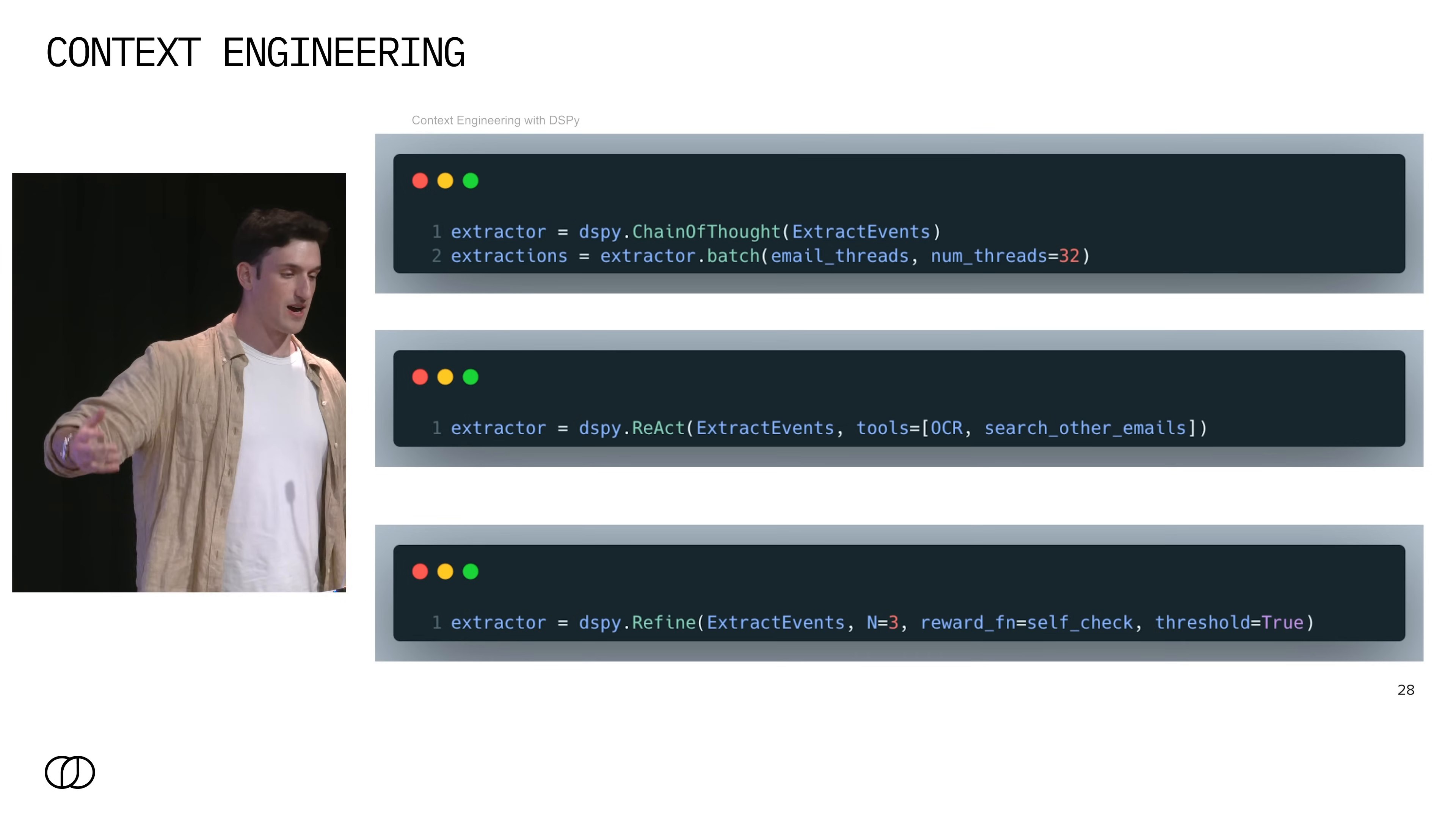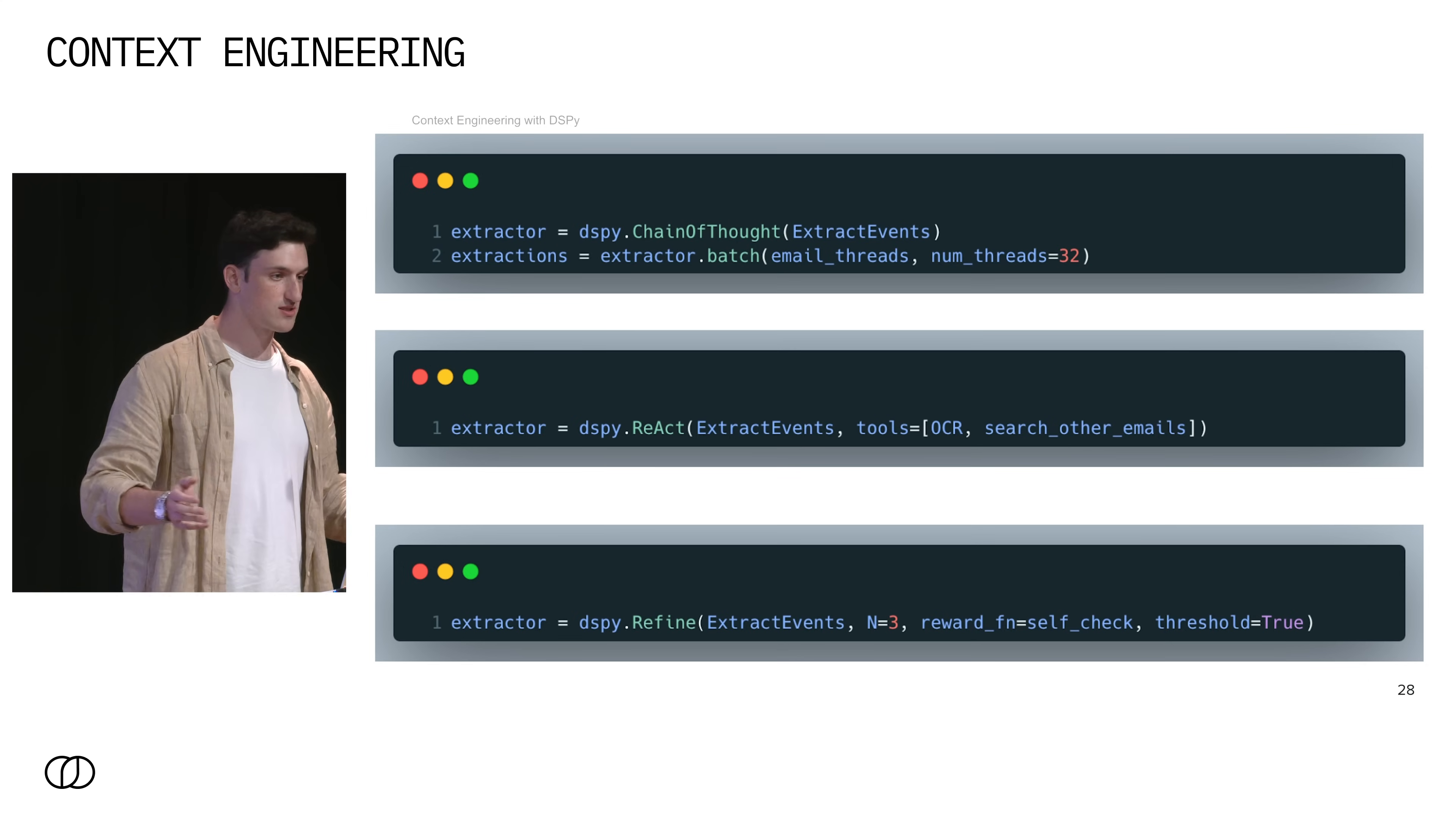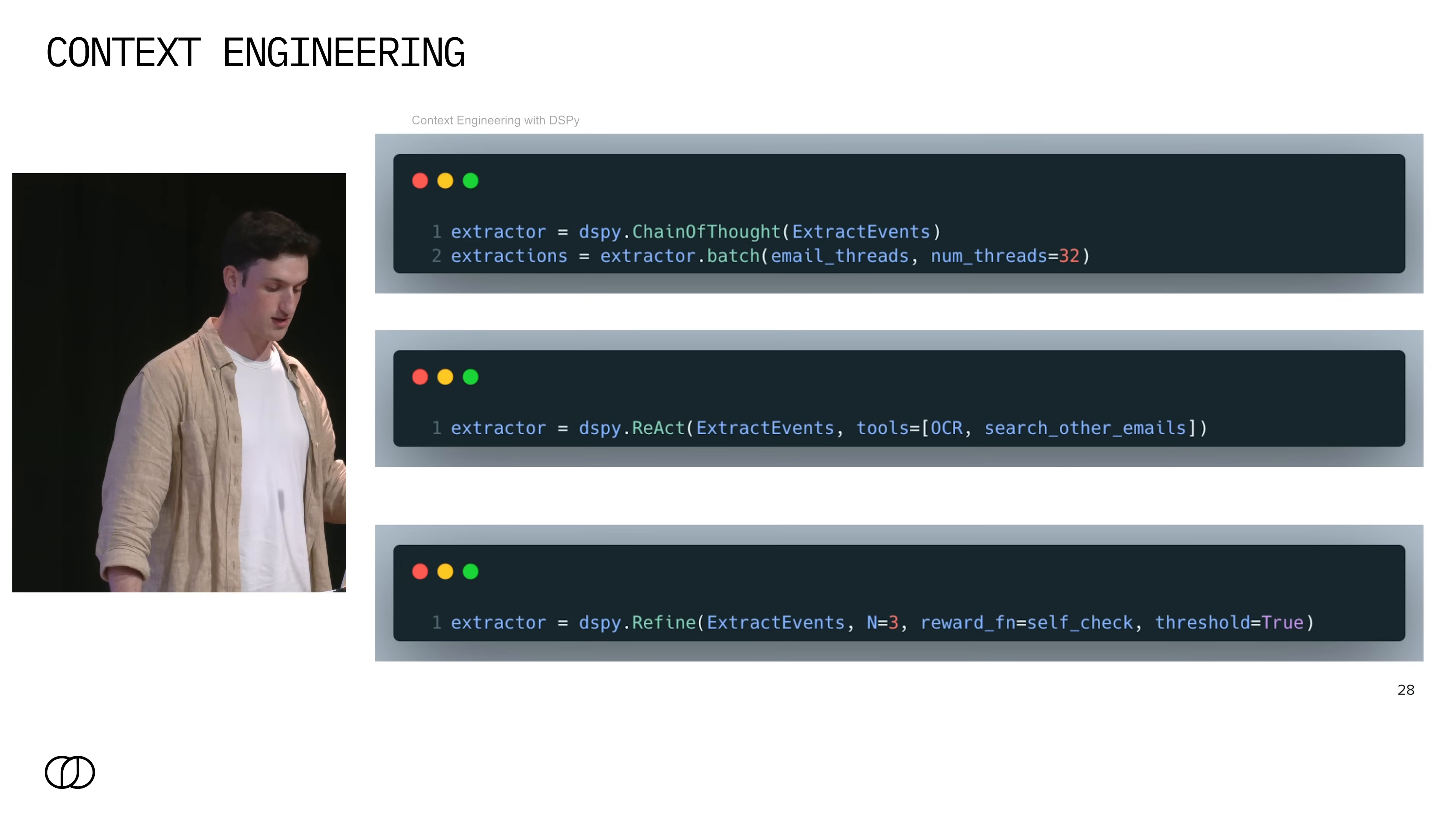Then lastly, we have refine, which will iteratively try different examples in order to return the one that scores the best according to some reward function. What is this reward function? It's any Python function that you want. It can be an LLM as a judge. It can be a concrete rubric.